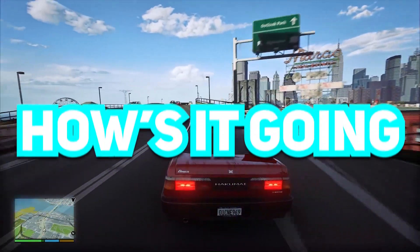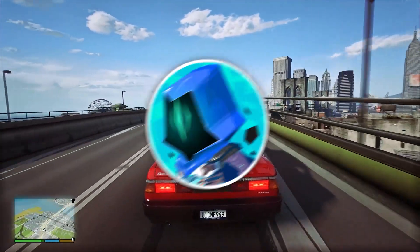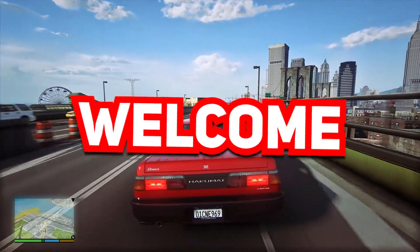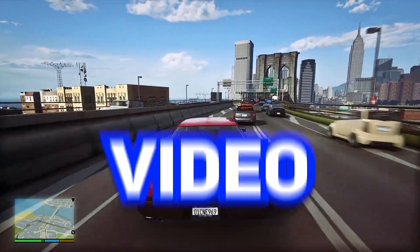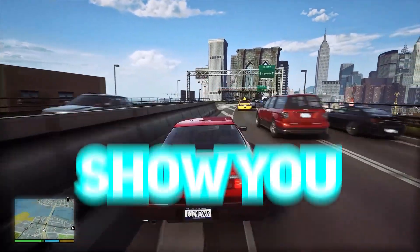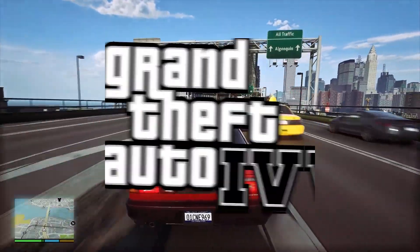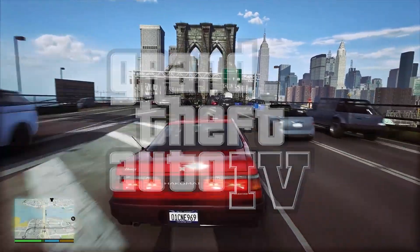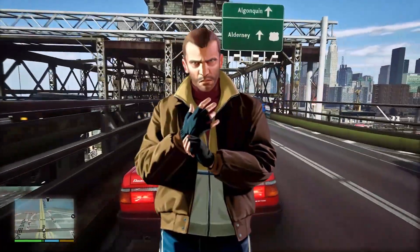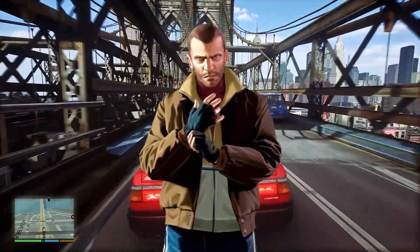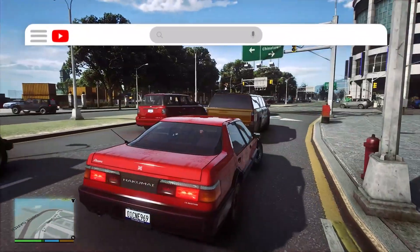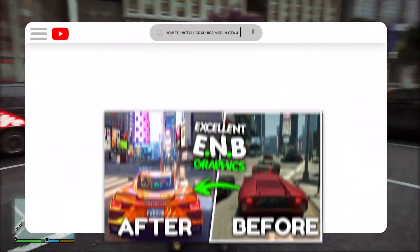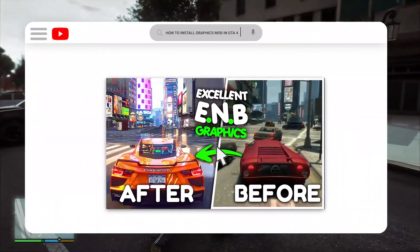Hey, how's it going fellas, it's Rex and welcome to a brand new video. In this video I'm going to show you how you can make your GTA 4 look better — today I present how to install a graphics mod in GTA 4.